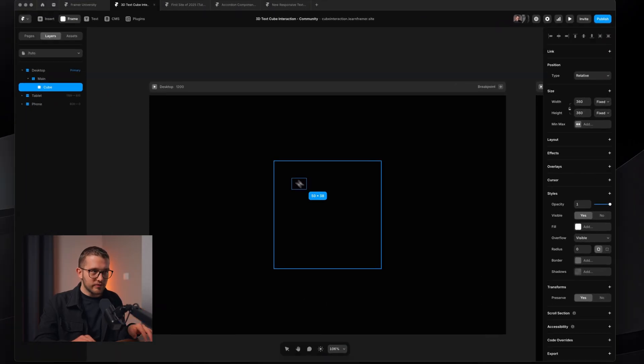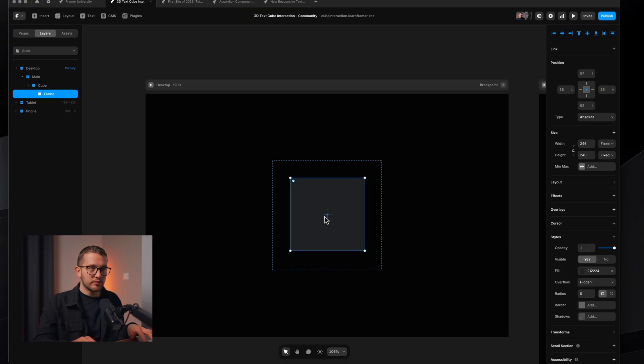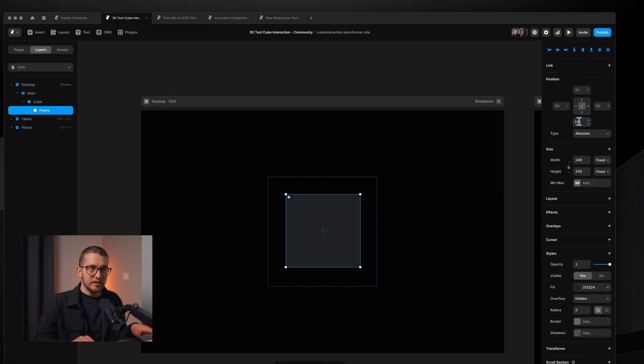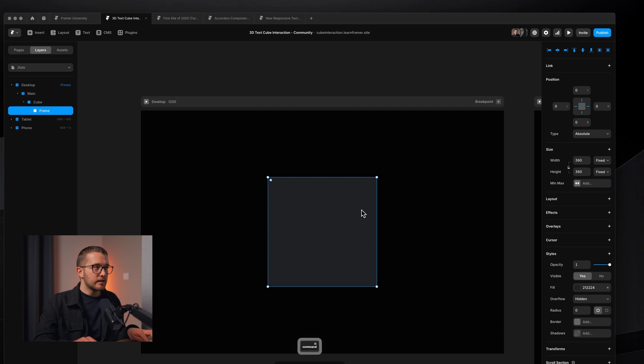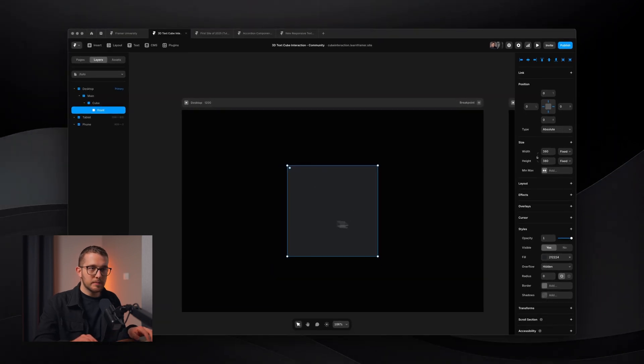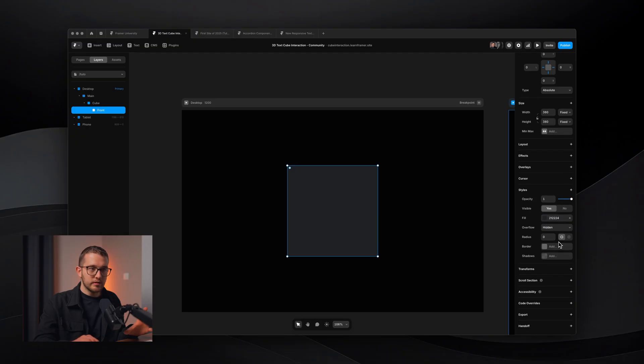Go to the right panel, click Transform, and set Preserve 3D to yes. This sets up the 3D environment for the child elements. Then create a new frame by pressing F, pin it to all sides using absolute positioning, and call it the front face.